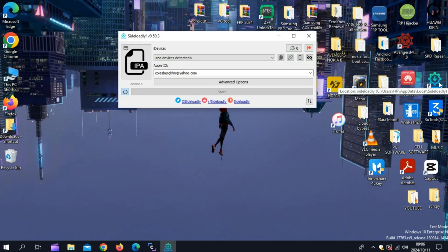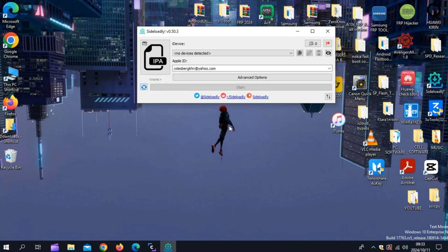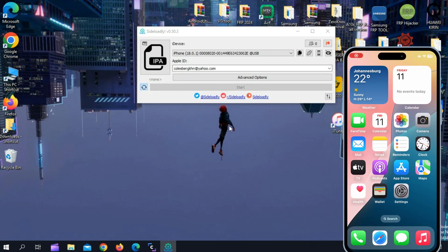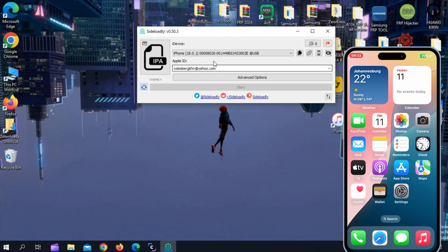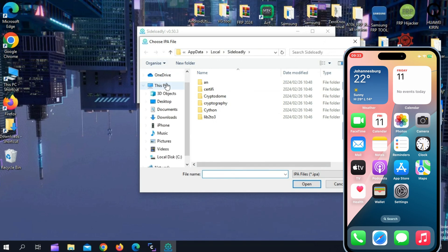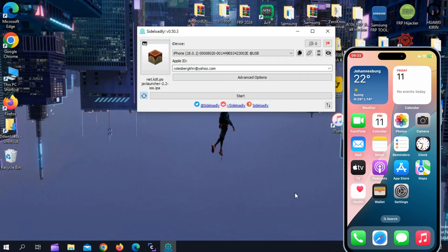Now sign in with your Apple ID, then click on the IPA icon and select the downloaded Pojav Launcher IPA file. Now connect your iPhone or iPad to your computer. Sideloadly should recognize your device automatically once it's plugged in.